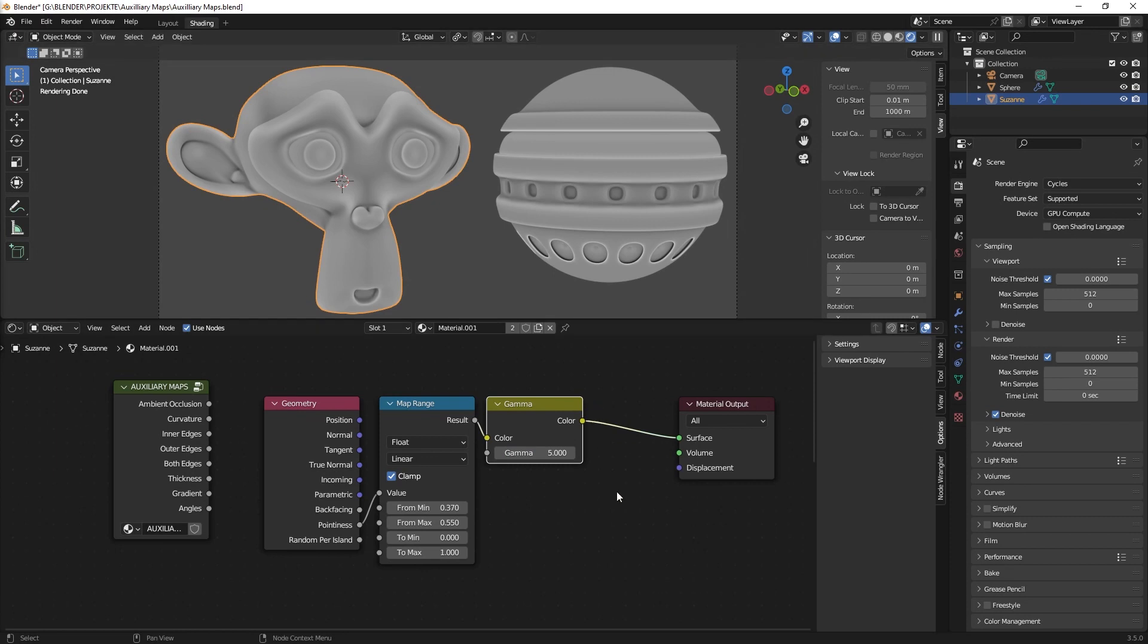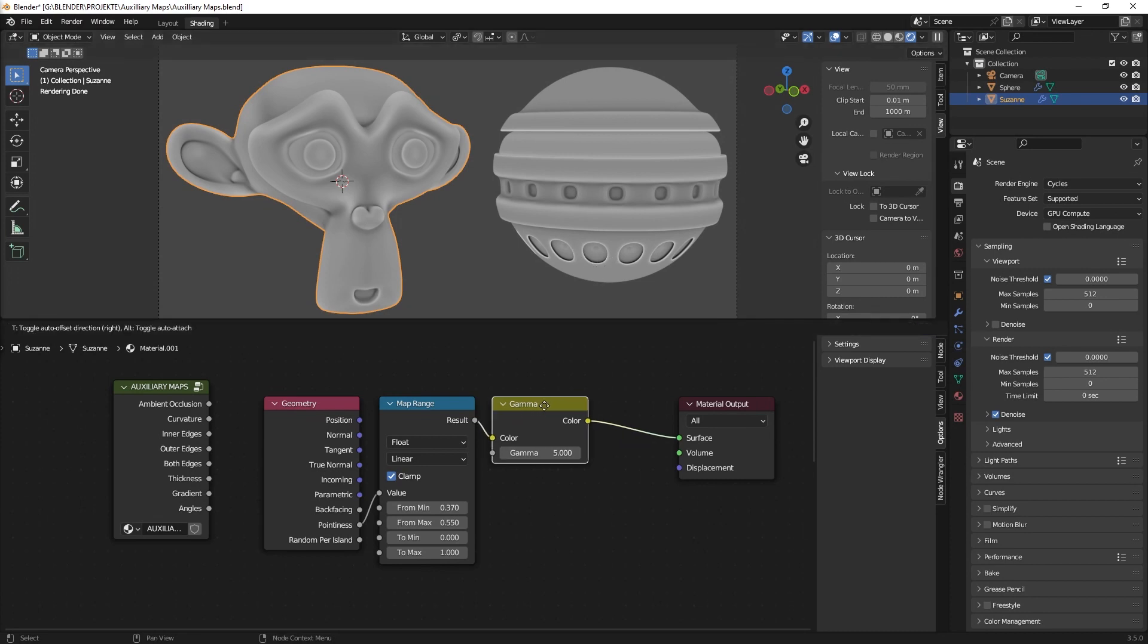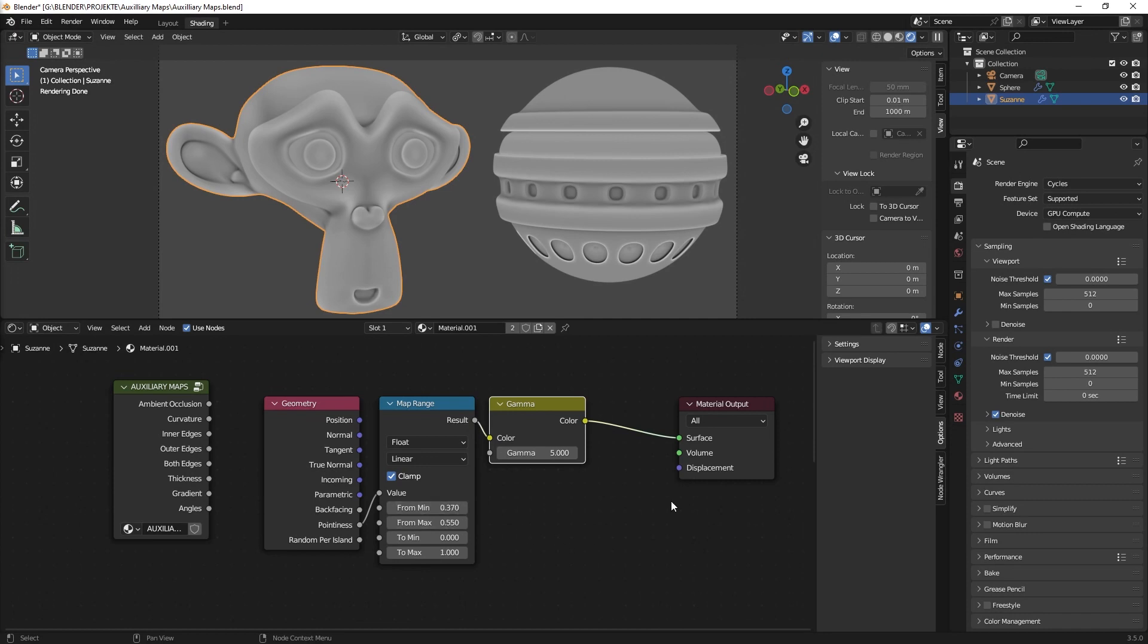So this is the basic setup. Of course you can tweak it. Some people prefer not to have these dark black values so you can tweak them maybe with a gamma node or just with a minimum values.